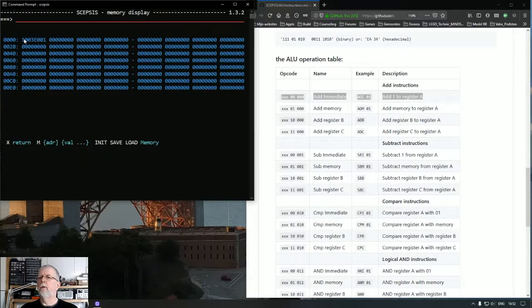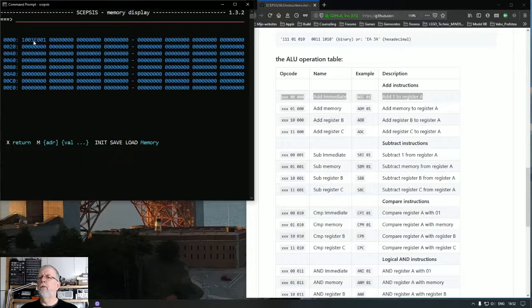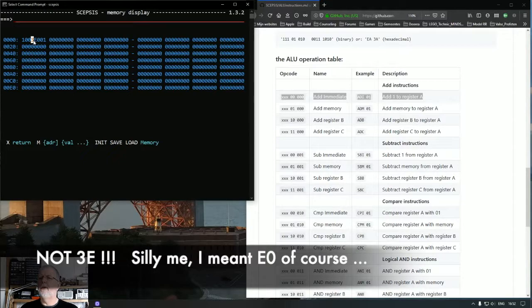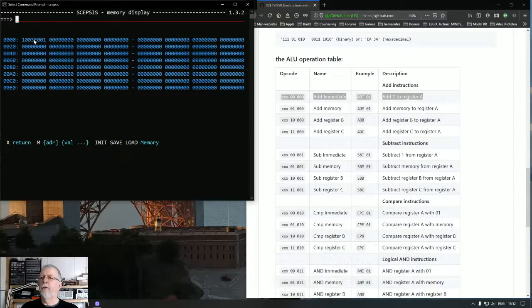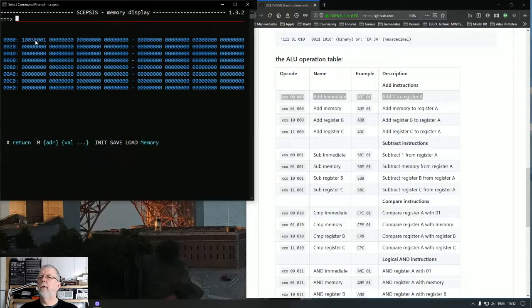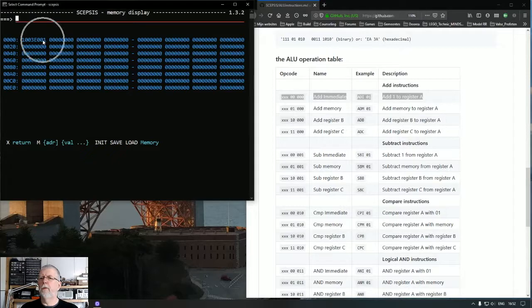And the program counter is now two. Why? Because it's pointing to the next instruction here. And that is E0. And it has an immediate value of 01.